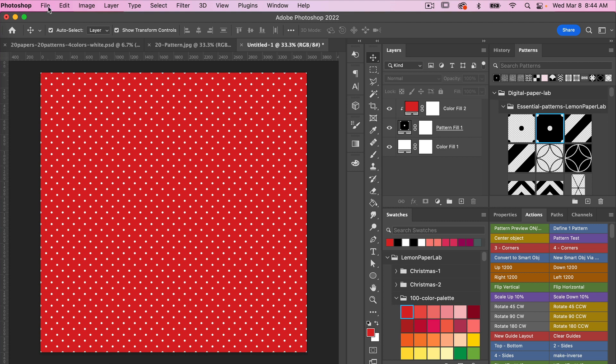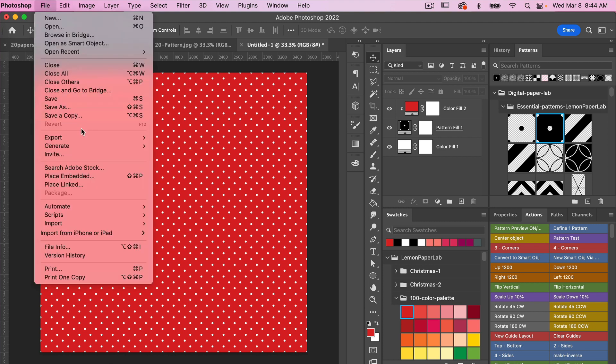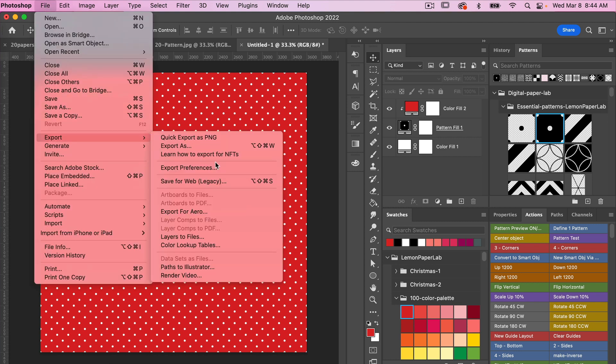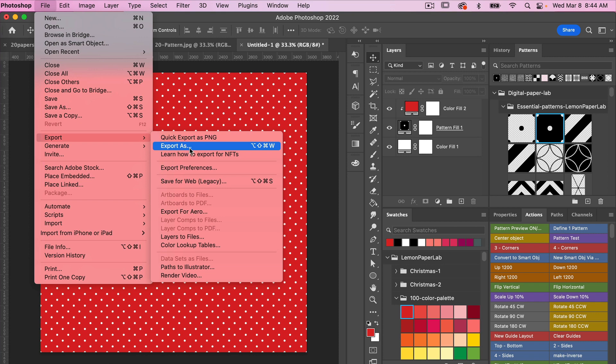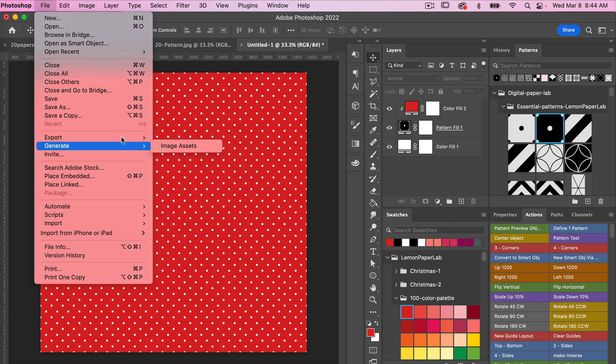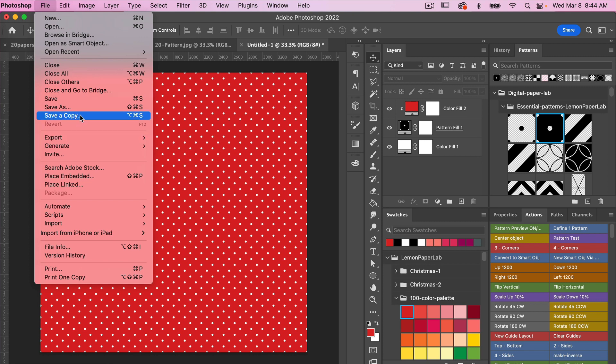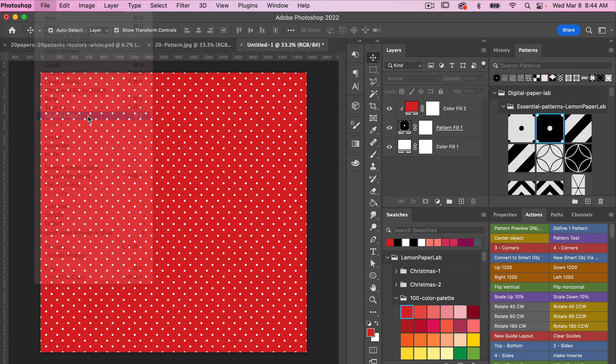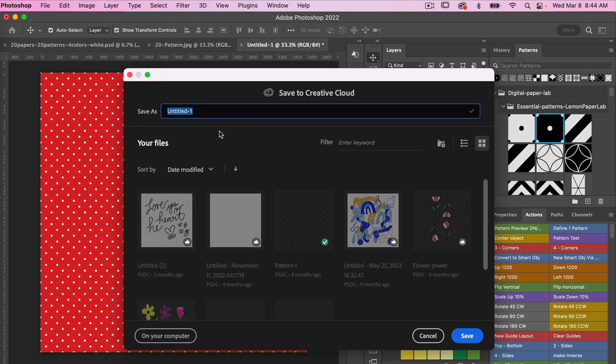If I do the same thing File, Export, in this case you are not going to see the Artboards to Files feature, but you still do not want to use the Export As feature because the same thing will happen. In this case for a single paper that you want to save as digital scrapbook paper, I recommend using Save a Copy. So we'll go ahead and click on that. Go ahead and give it a title.